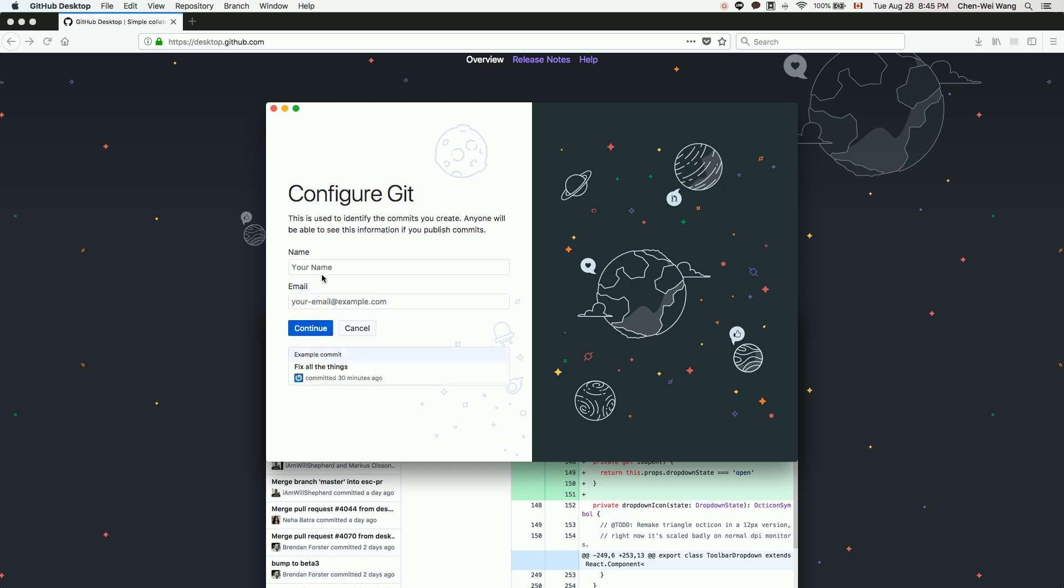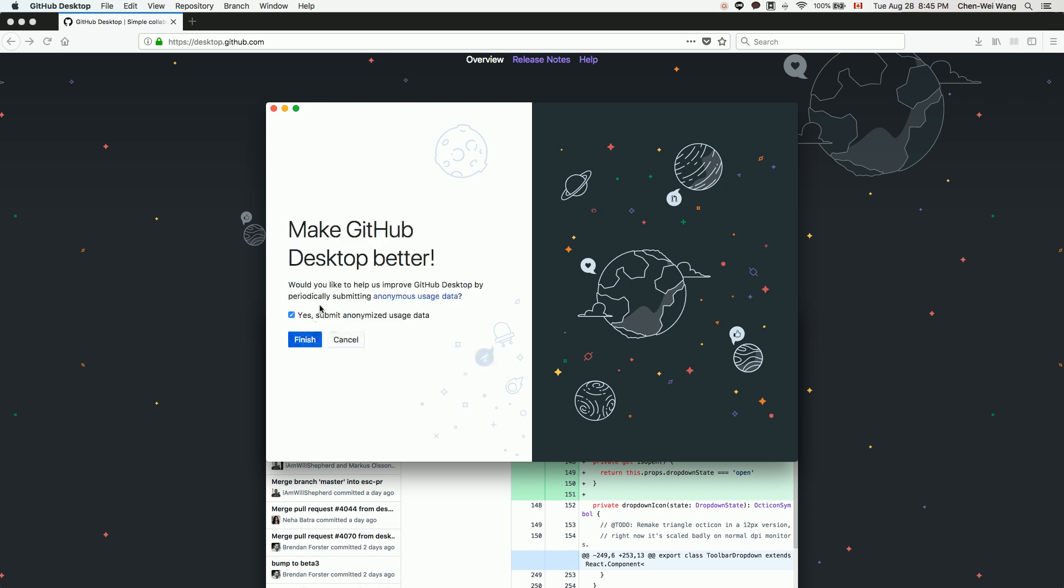Configure Git. I'll use my email here and continue. This is up to you, but I'll just say yes by default and finish.